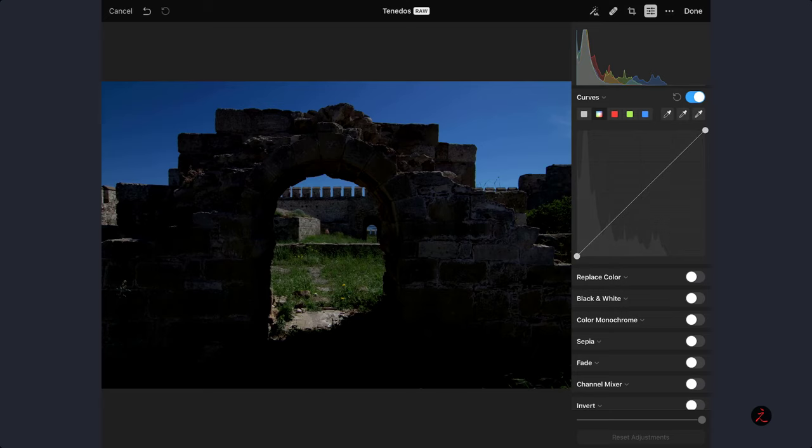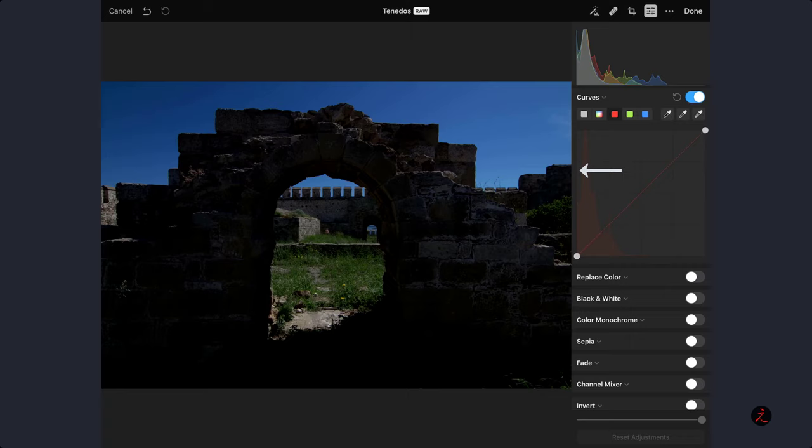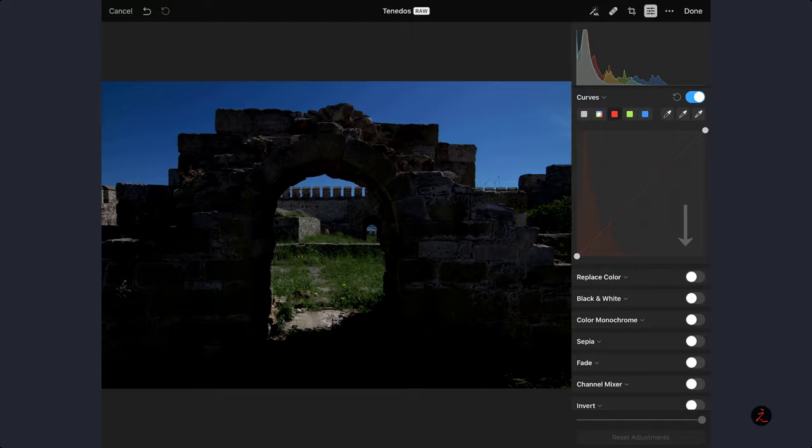Now when we move to the individual color channels inside curves, we see the same peaks on the shadows inside the red channel, less on the green channel, more on the blue channel. But none of these color channels exhibit any data on the highlight end.